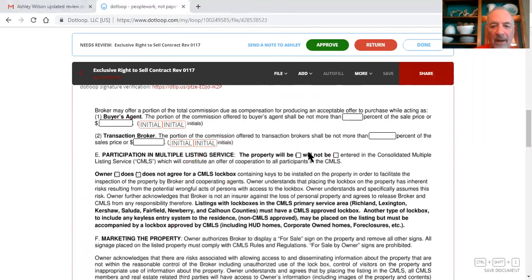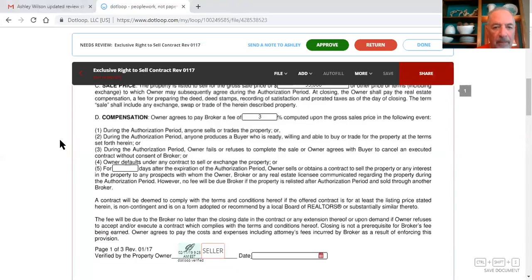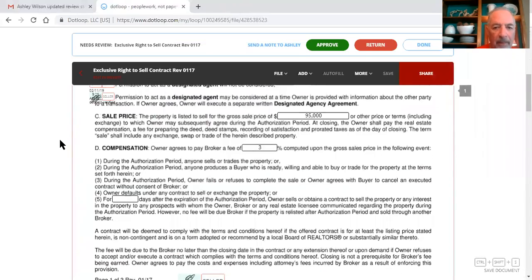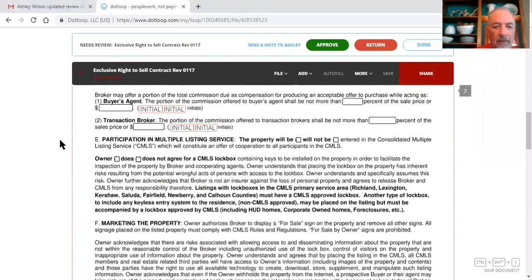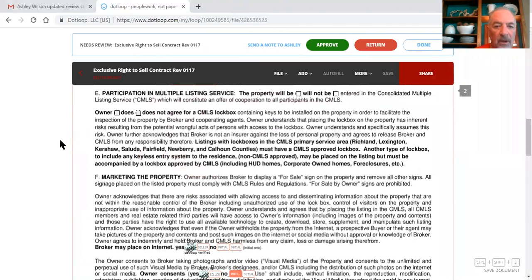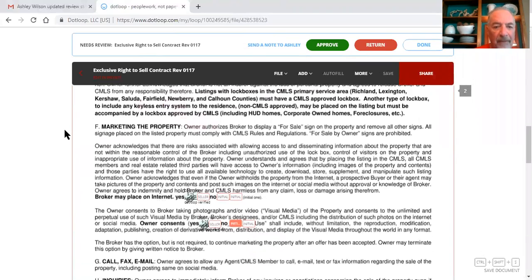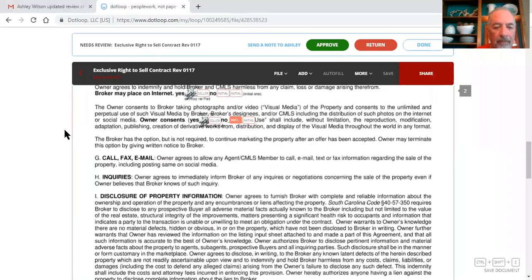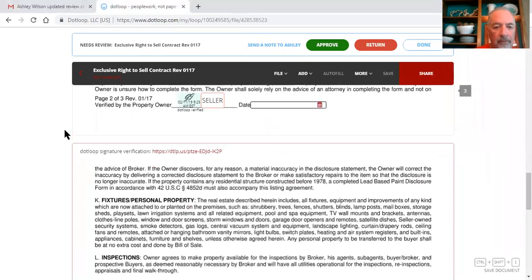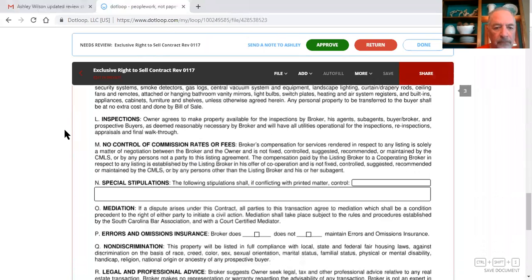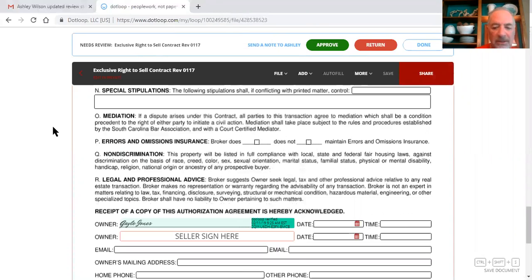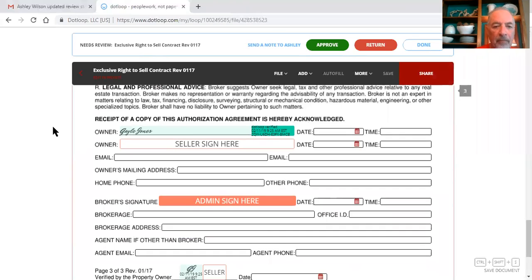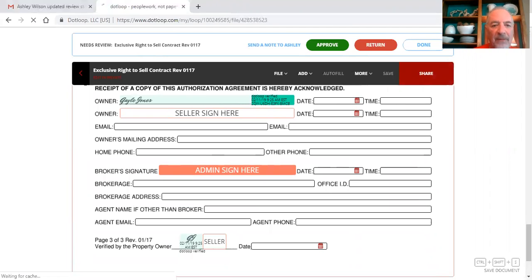Property will or will not be entered into multiple listing service. Owner does or does not agree for a lock box to be put on the property, fill that out. There's an emissions insurance right here, our broker does maintain errors and emissions insurance, so you need to complete that correctly, fill out that information.